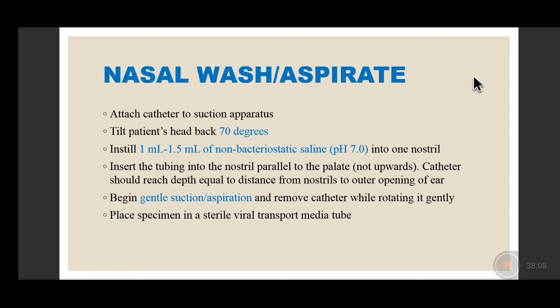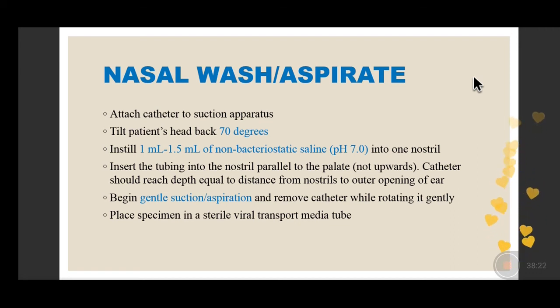Nasal wash is done by attaching a catheter to a suction apparatus with the patient's head at 30 to 70 degrees. Install 1 to 1.5 ml of normal saline, then insert the tubing into the nostril parallel to the palate to a distance equal to the outer opening of the ear. After instilling normal saline, gently aspirate or suction and collect the aspirate in a sterile vial.